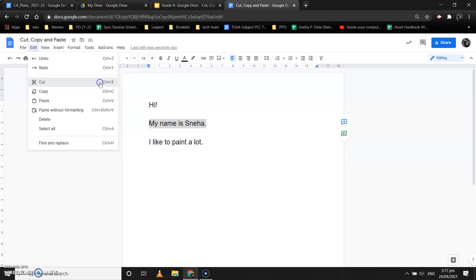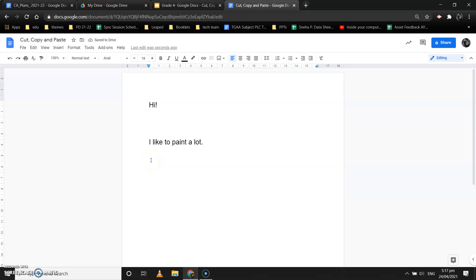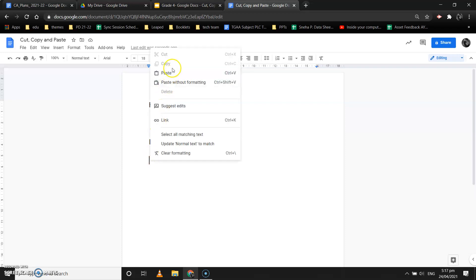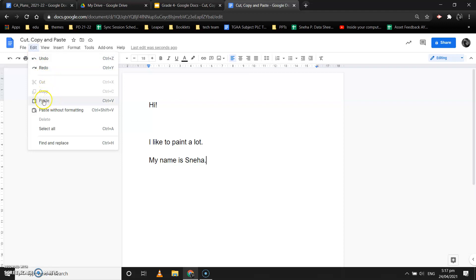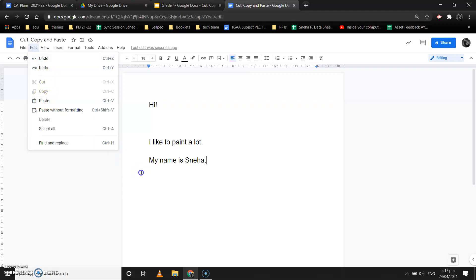Once we select Cut, see — this text has gone. Now let's go to the last line where I want to paste it. I can use the shortcut key Control + V, or I can right-click and select the Paste option, or I can go to the Edit menu and select the Paste option. The sentence will come to the desired place.